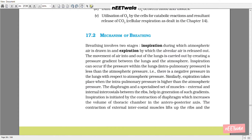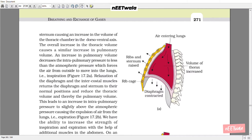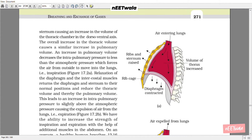Inspiration is initiated by the contraction of the diaphragm, which increases the volume of the thoracic chamber in the anterior-posterior axis. The contraction of external intercostal muscles lifts up the ribs and sternum, causing an increase in the volume of the thoracic chamber in the dorsal-ventral axis. The overall increase in thoracic volume causes a similar increase in pulmonary volume. An increase in pulmonary volume decreases the intrapulmonary pressure to less than atmospheric pressure, which forces air from outside to move into the lungs — that is, inspiration.